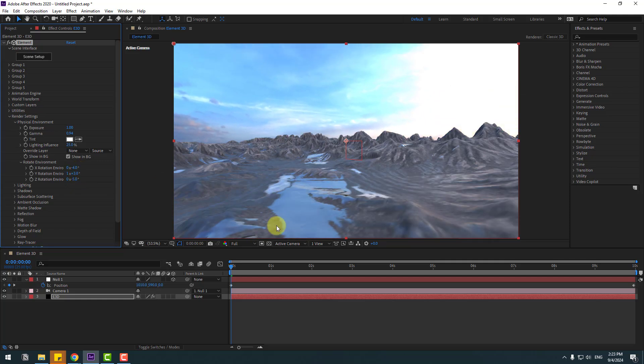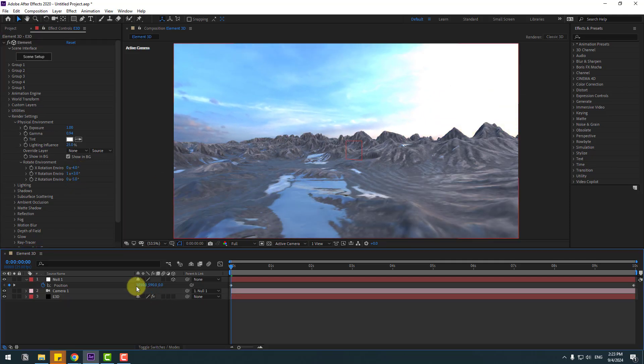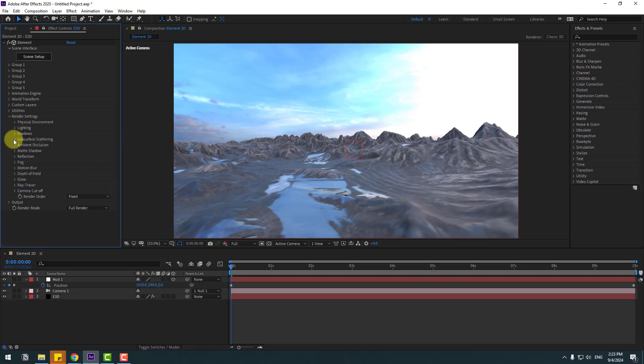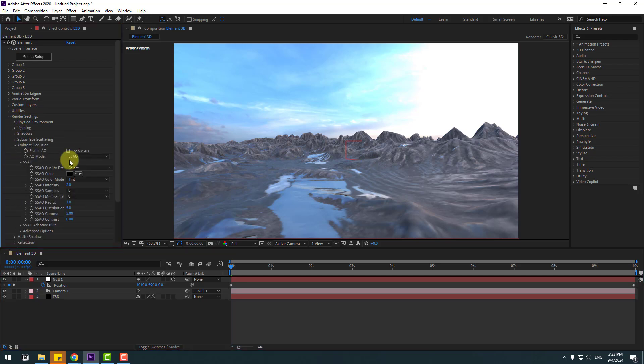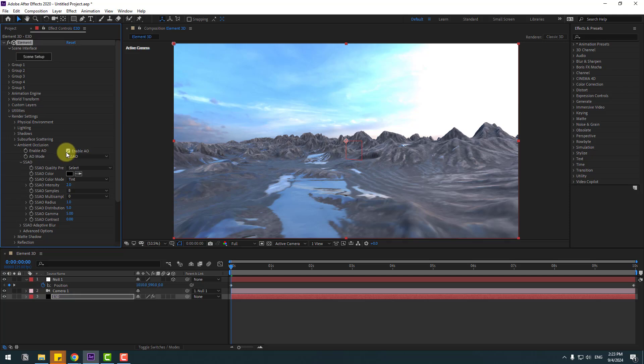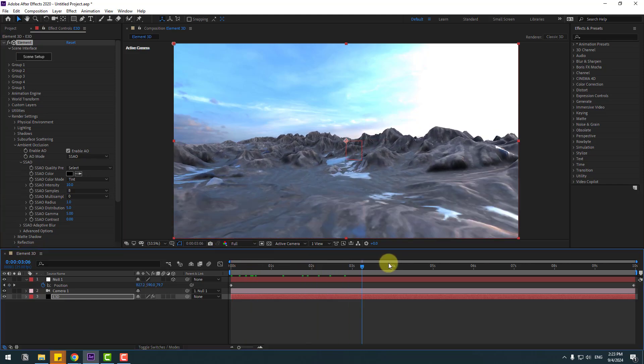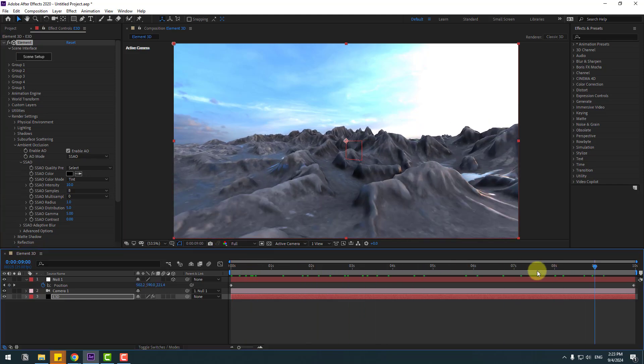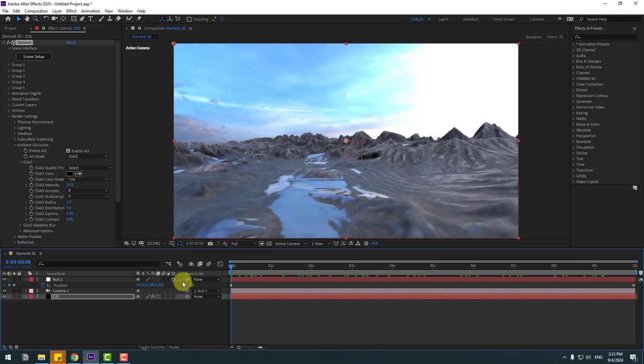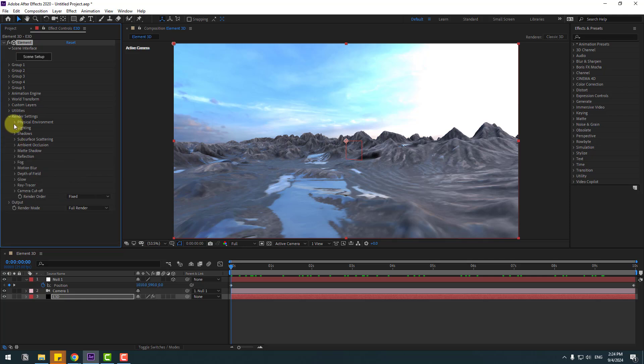So cool. In this time, let's go to Ambient Occlusion, let's enable for realistic shadows and change intensity to 10. OK, let's see. Very nice. Let's back to Physical Environment.